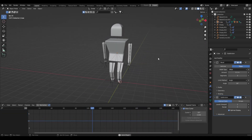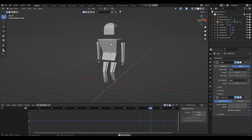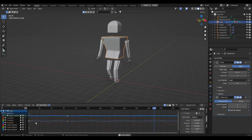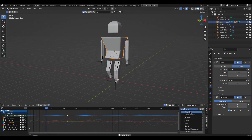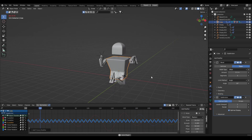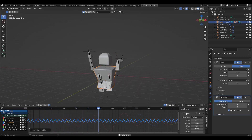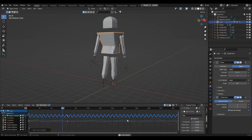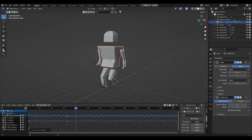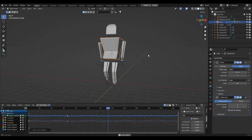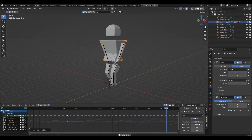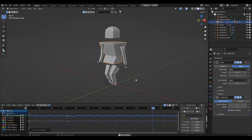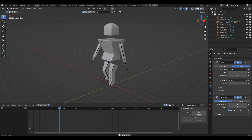To give the character a bit of an attitude, add another modifier on the Z Location — this time a Built-In Function modifier. Set it to Additive. It'll go crazy at first, so reduce the Amplitude to make it less intense, then change the Phase and bring it down to get a nice subtle body bob. Fine-tune as needed.